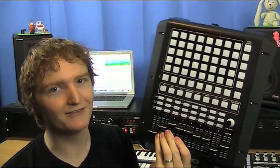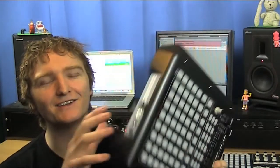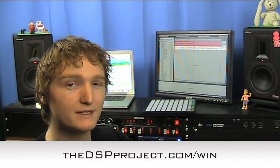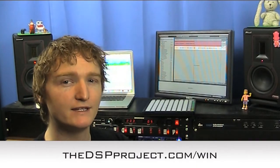Also, this is your very last week to enter if you wish to win the beautiful APC20. You can enter more than once if you want. Head down to dspproject.com/win for details of how you can enter. But without any further ado, let's get started.